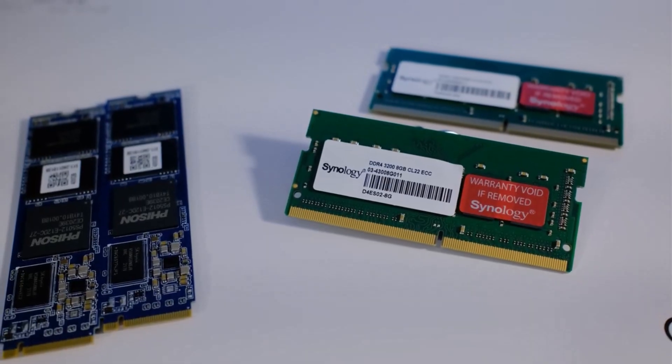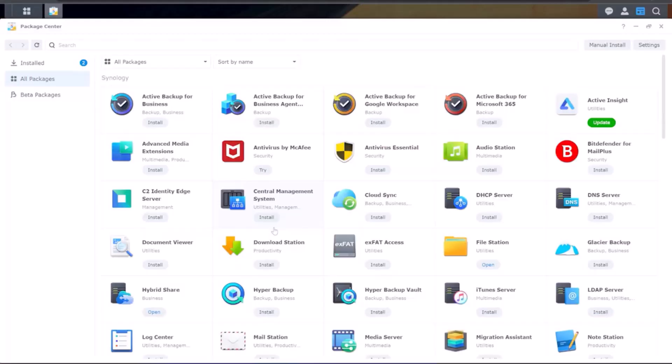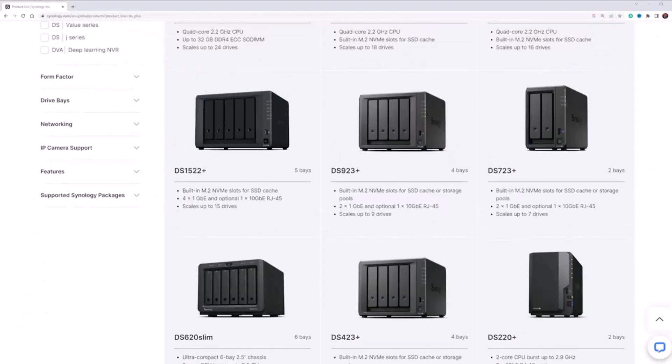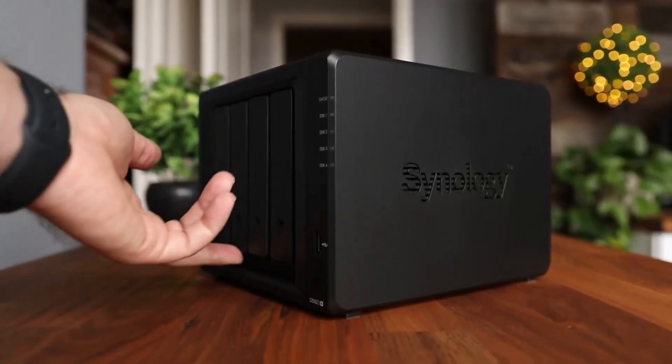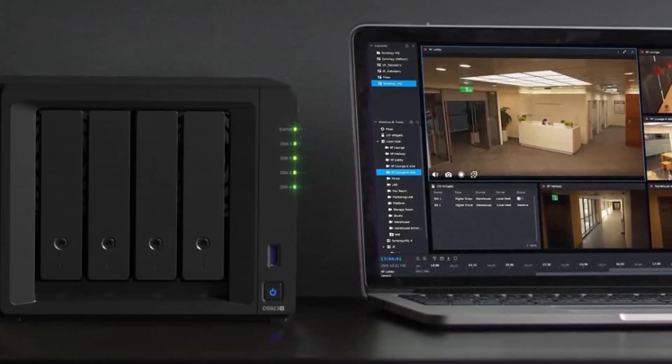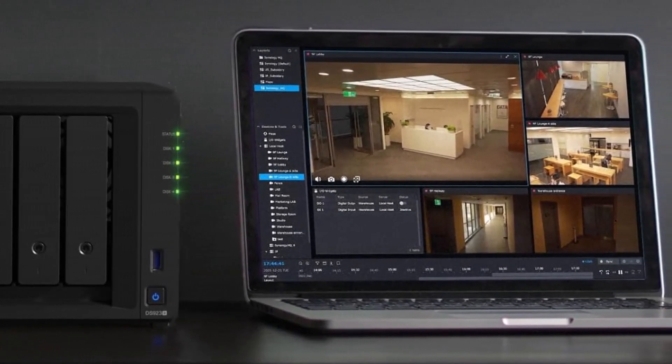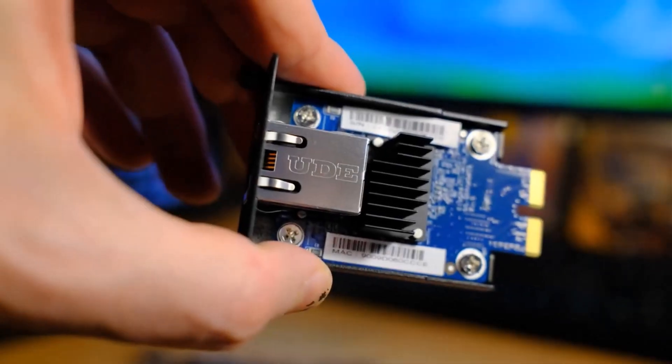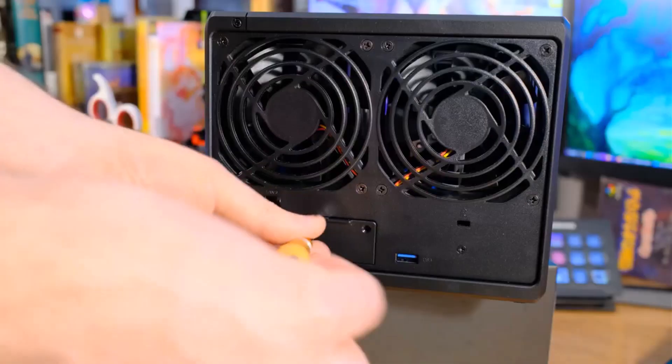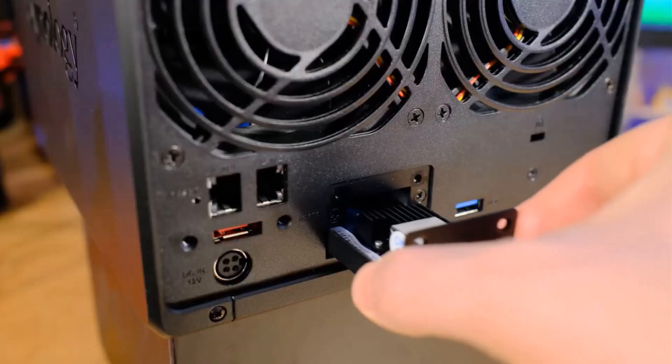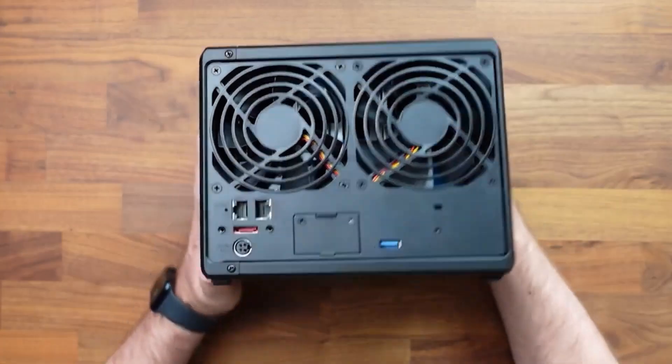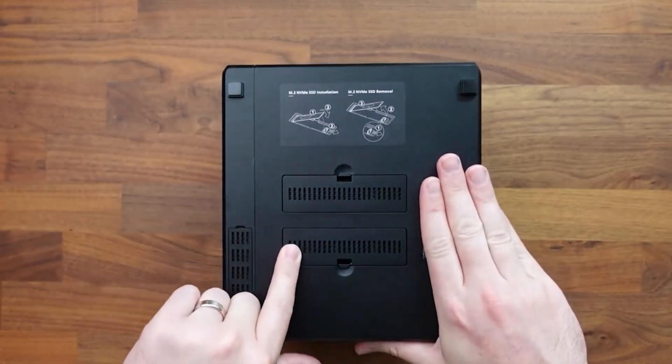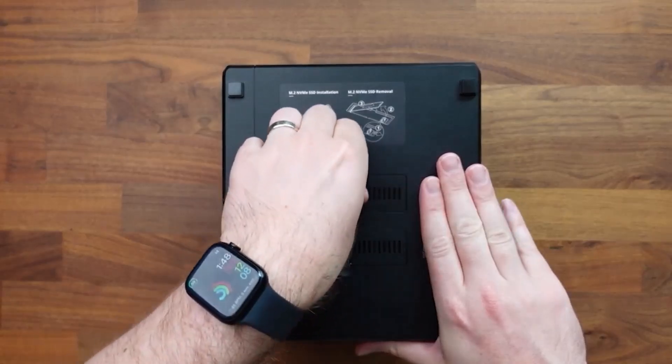It supports automated cloud backups and is compatible with various server types, making it a flexible choice for any household. Although the setup process can be complex, similar to the DS-220 Plus, this is a minor inconvenience for the comprehensive network storage capabilities the DS-923 Plus provides. Overall, it's a top pick for those seeking a robust, all-around NAS solution.